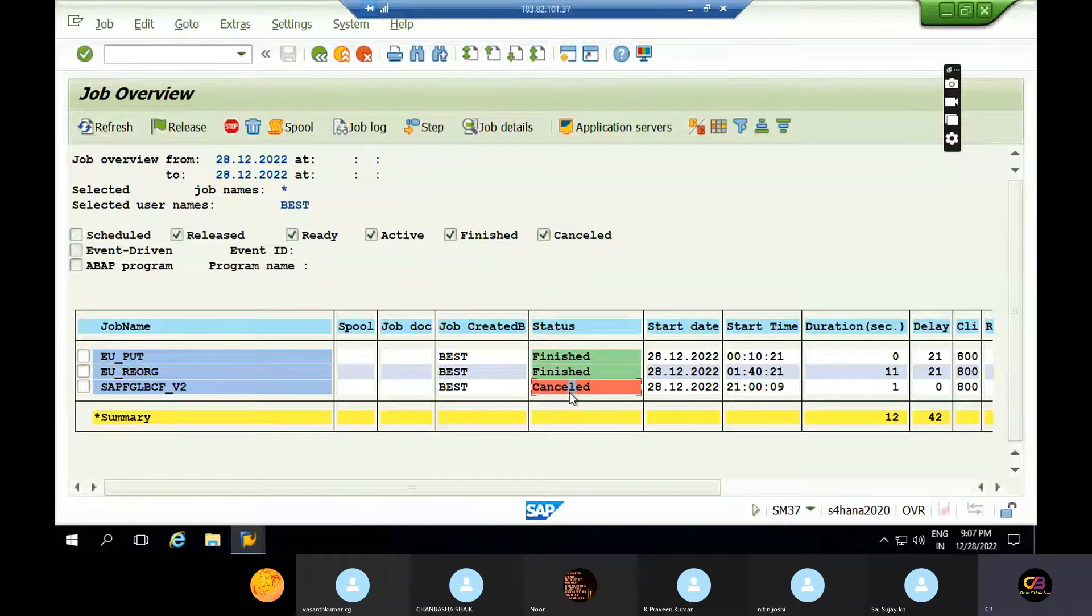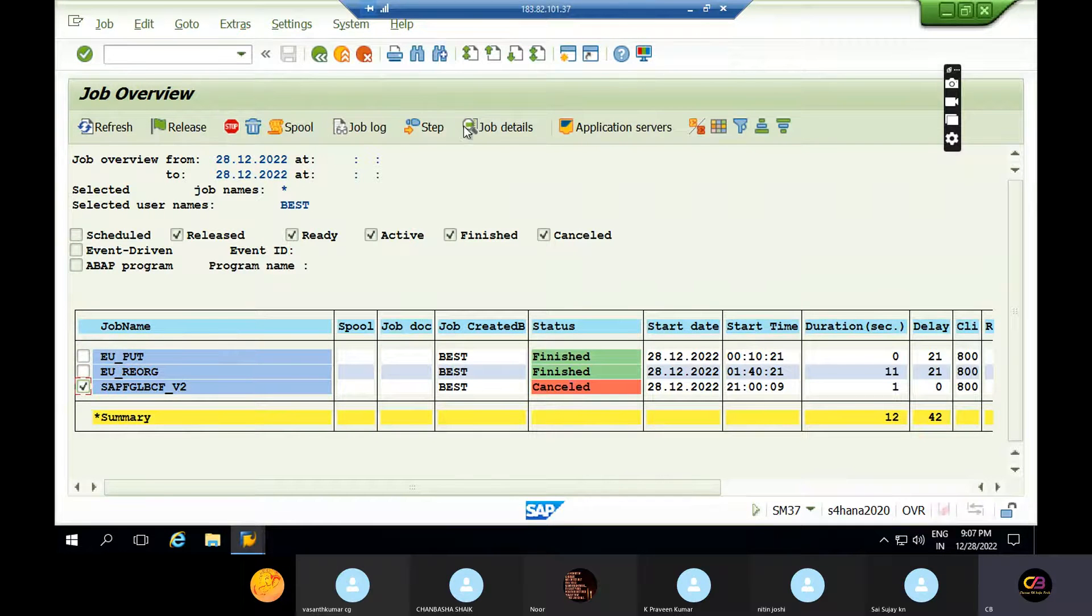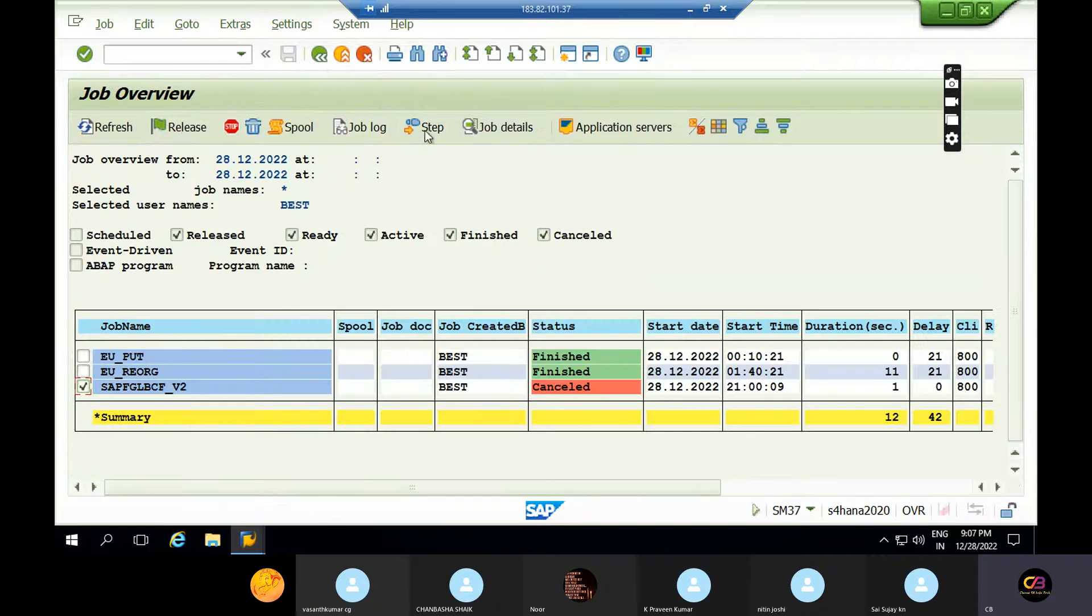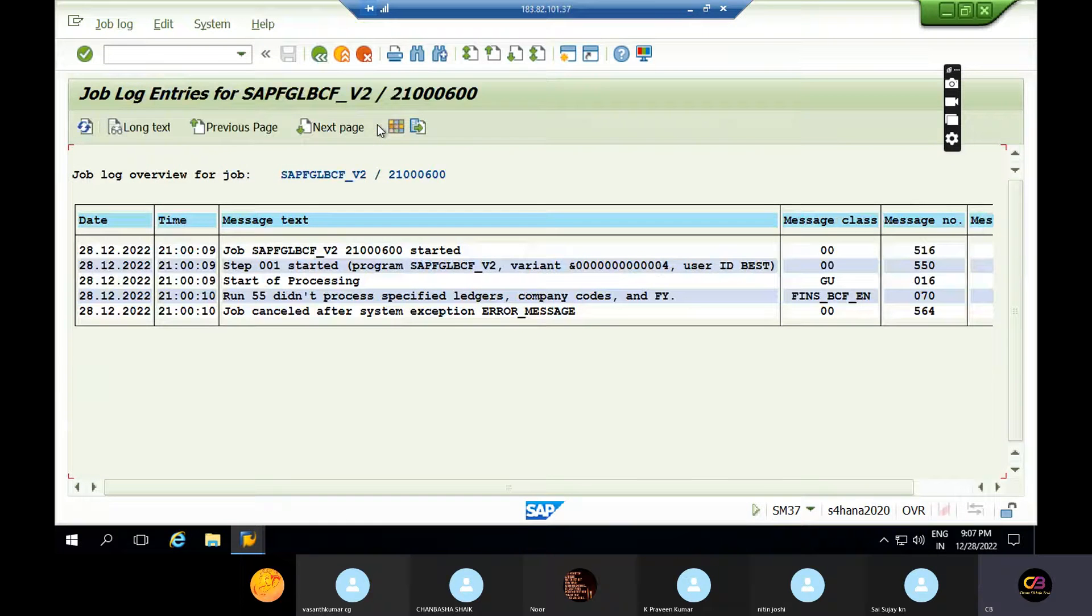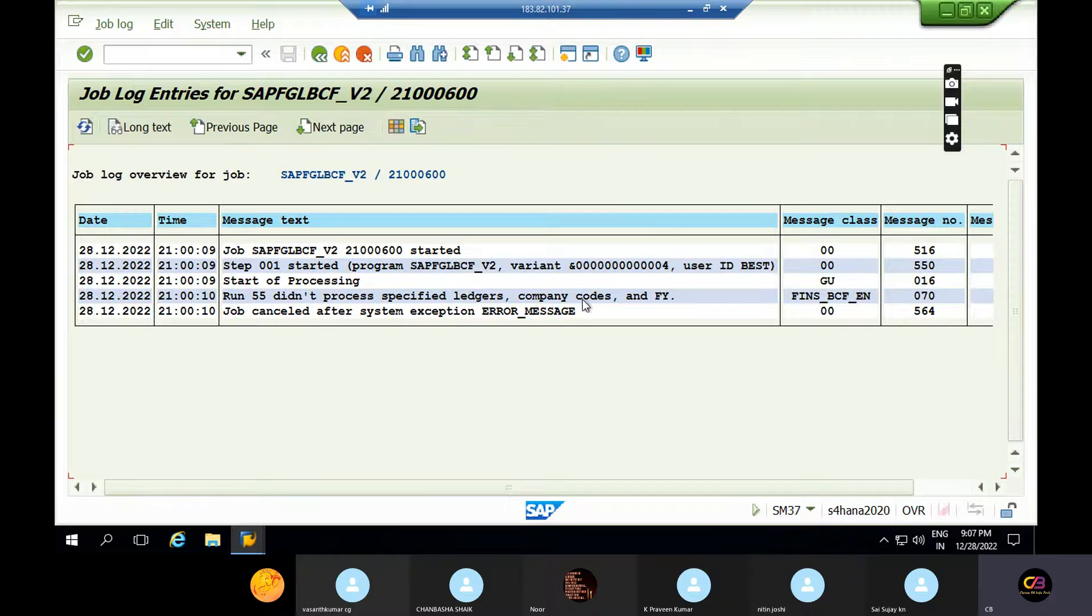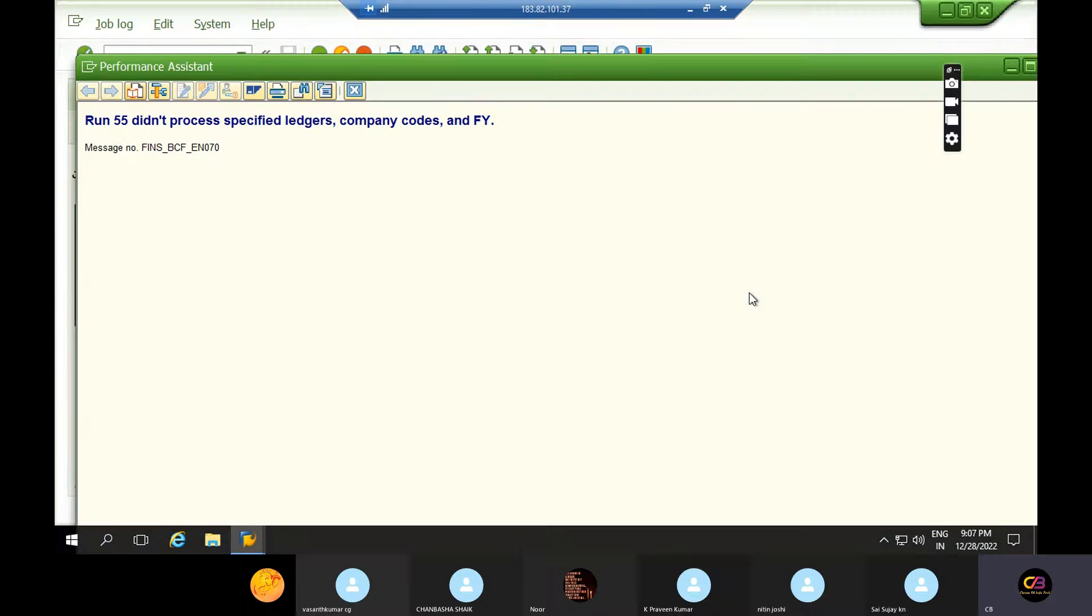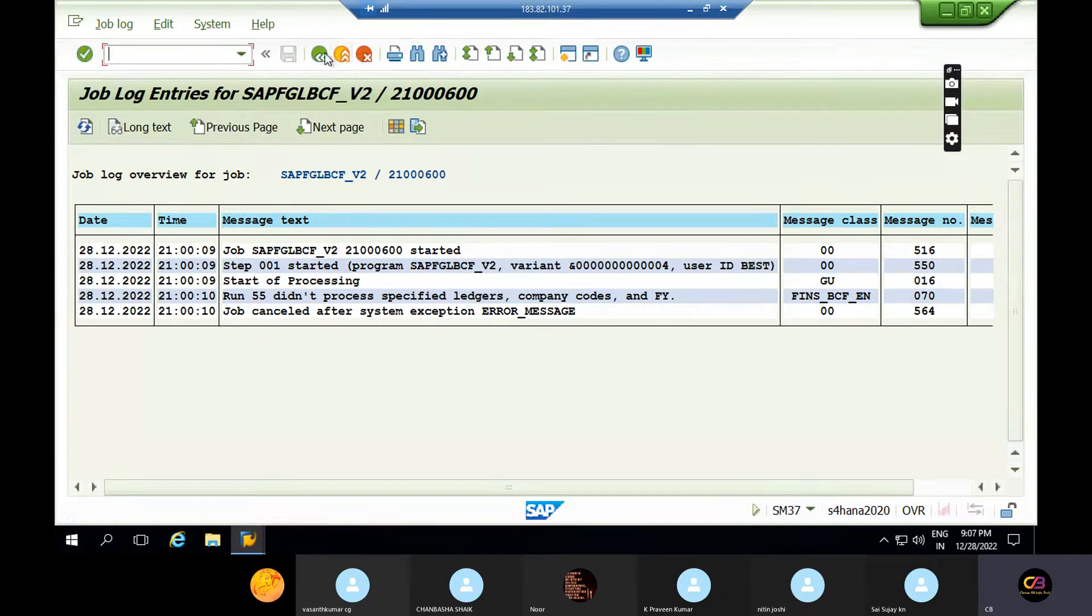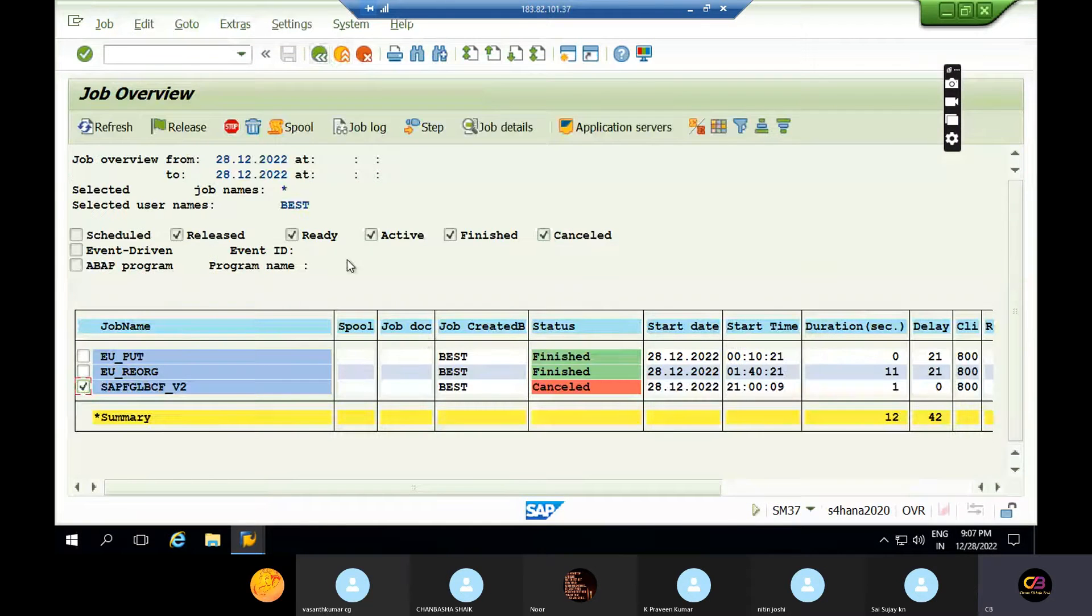This is cancelled because some errors have been there. Job details - sorry, job log - what is the error? Run 50 right before the simplified ledger company codes, and Run 55 didn't process specific ledgers company codes and foreign information.